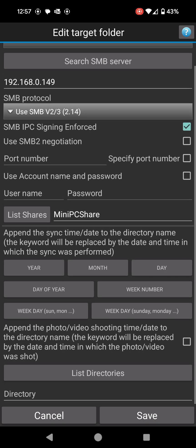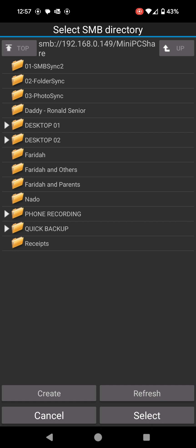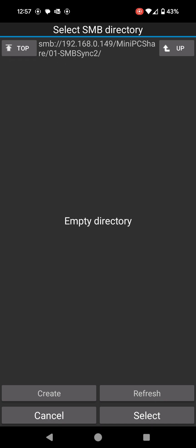From there again I need to find the directory, so list the directories again at the very bottom. It says list directories. Click on that. It's going to go and search all the files in my Open Media Vault thing. I've already created a folder just for this video. I'm going to click on the first one that says 01 SMBSync2.